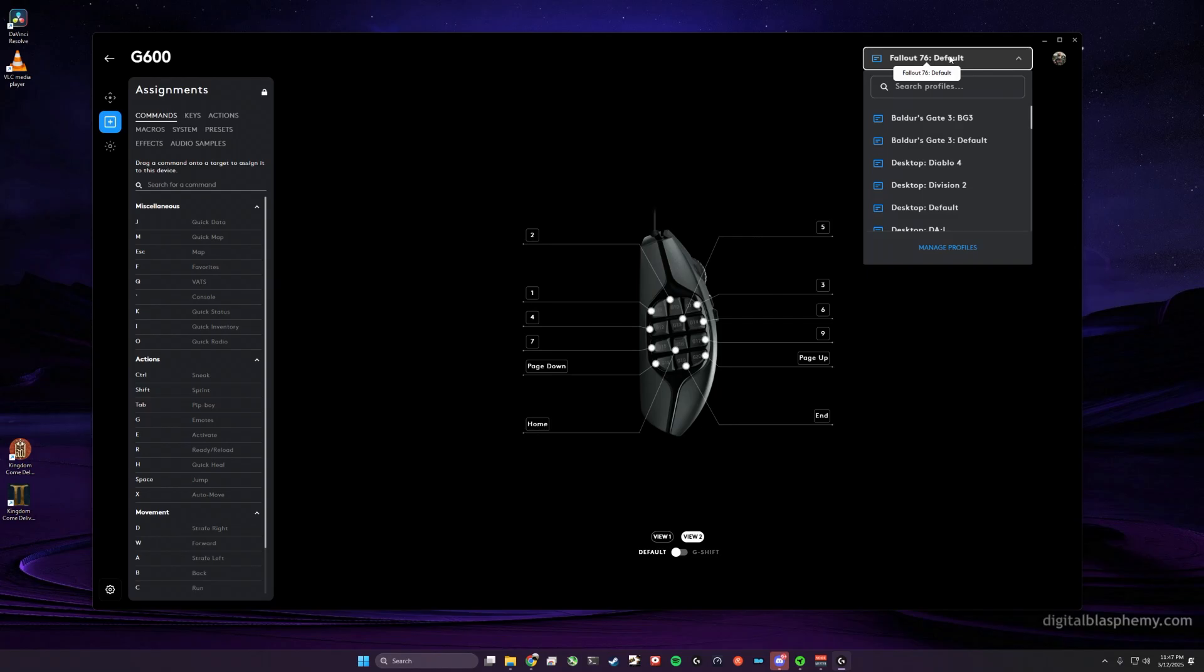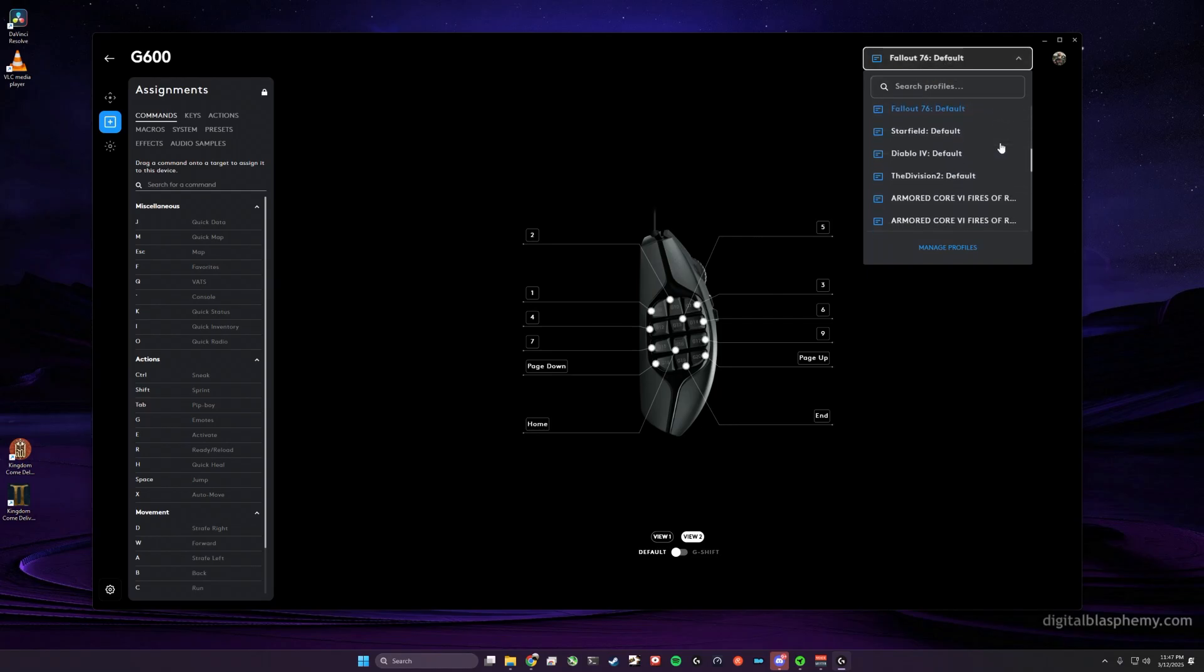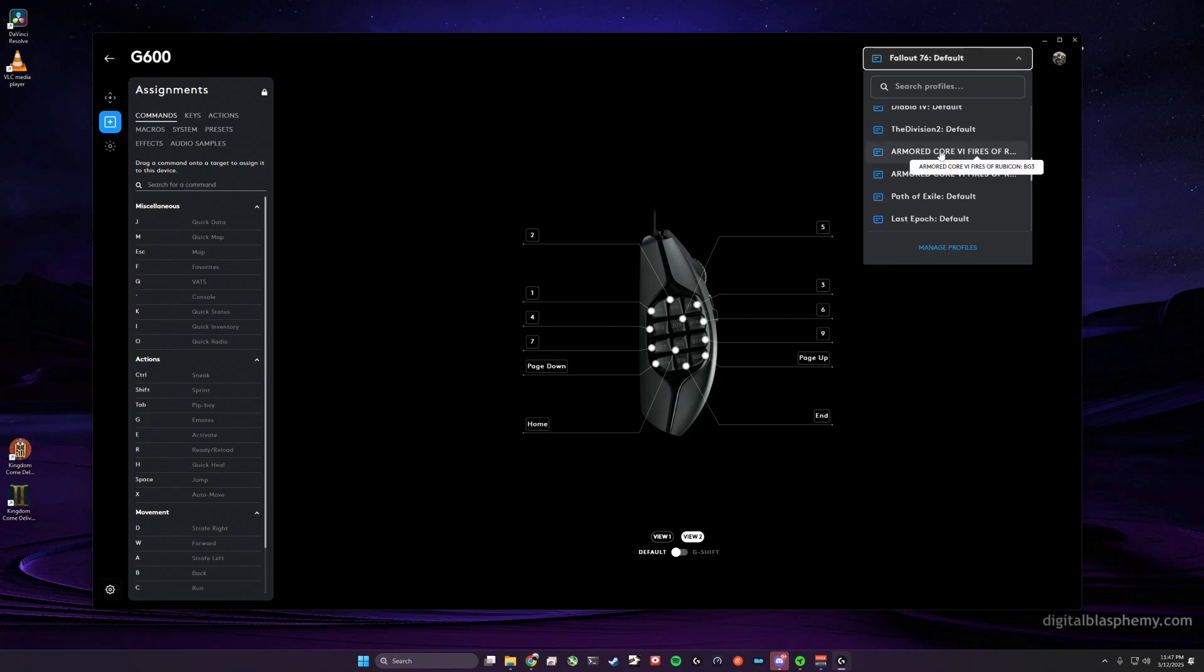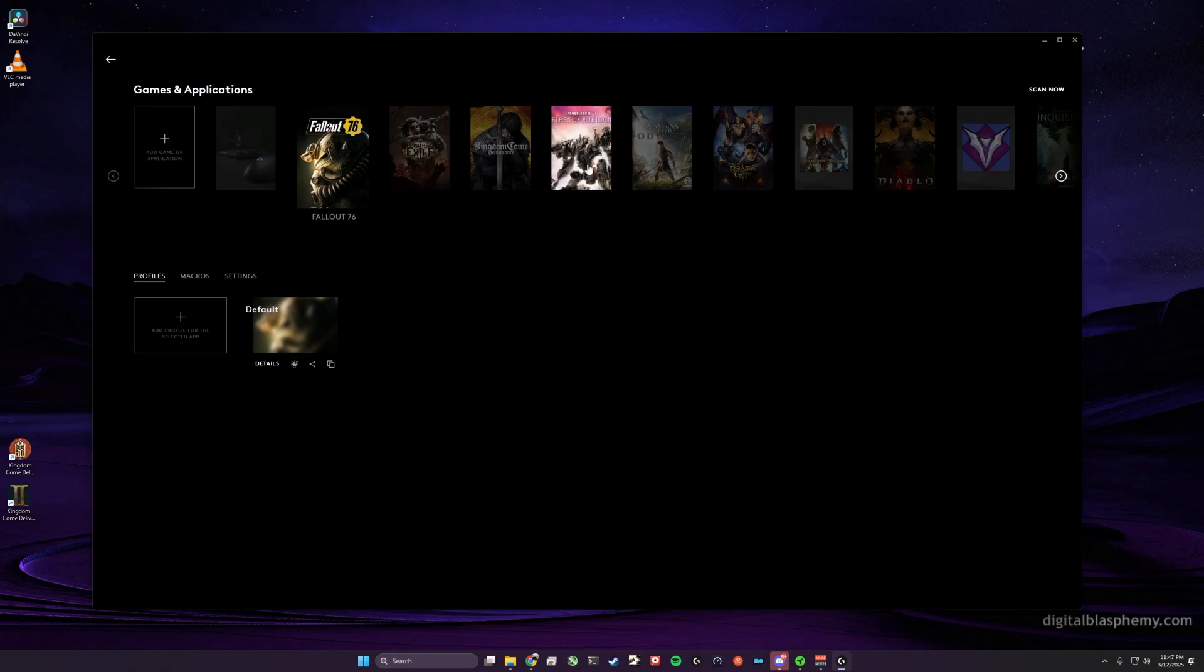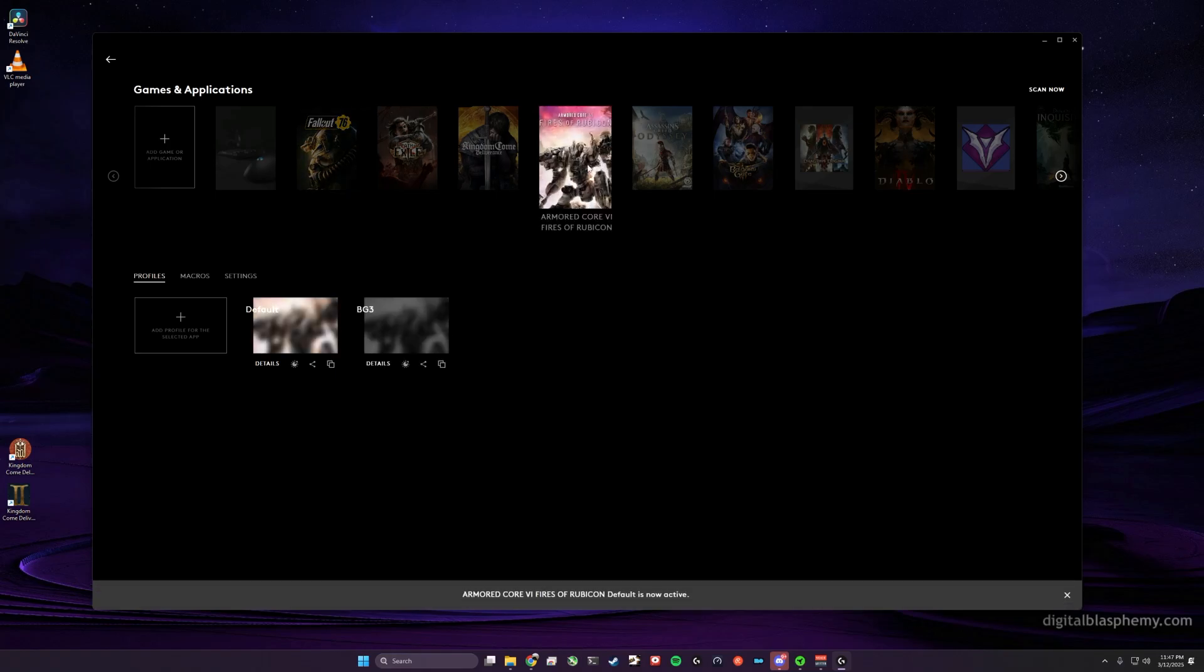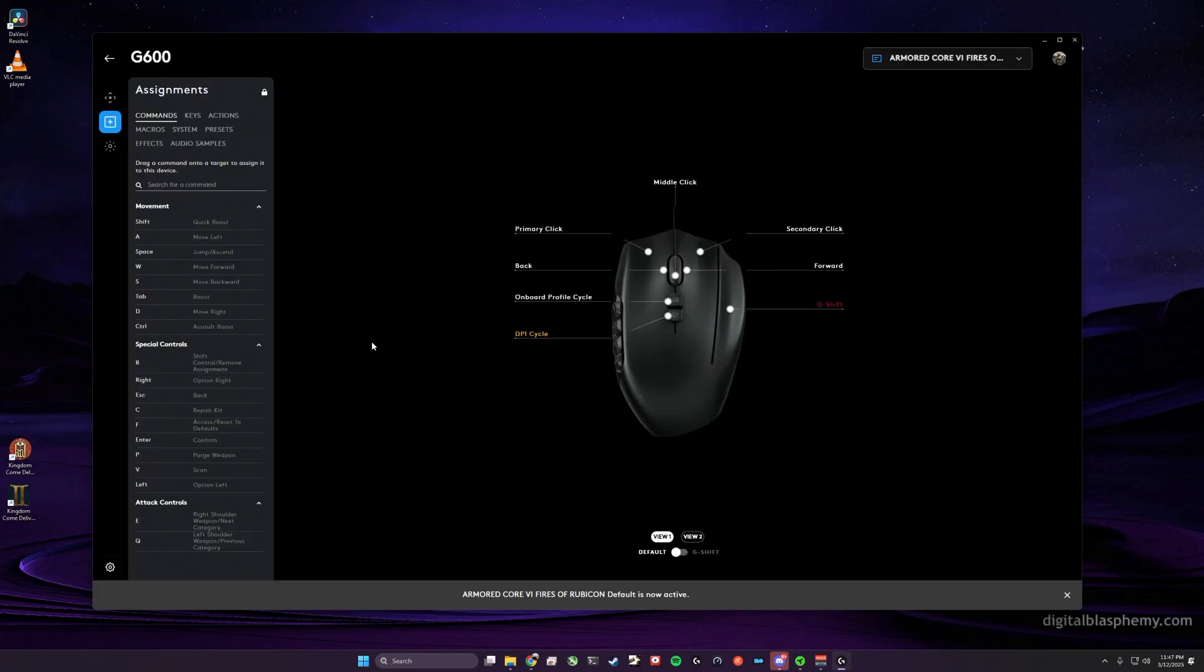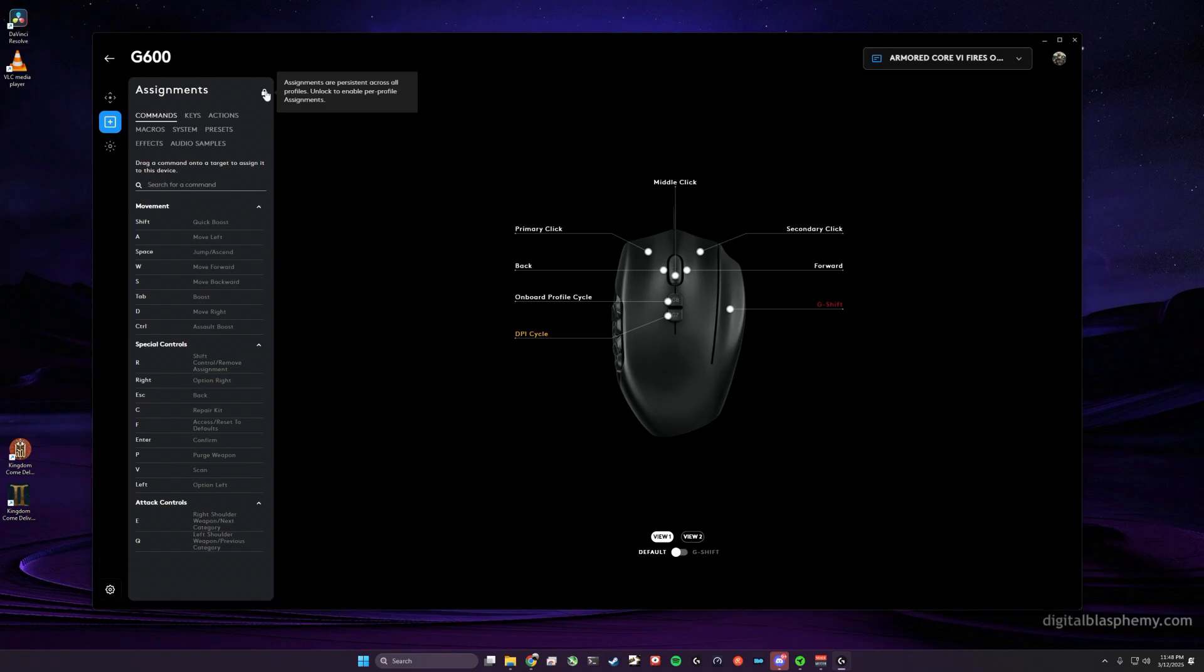Then I am going to go to the Armored Core 6 Fires of Rubicon profile here, and I'm going to unlock it. And when I do that, it's going to copy